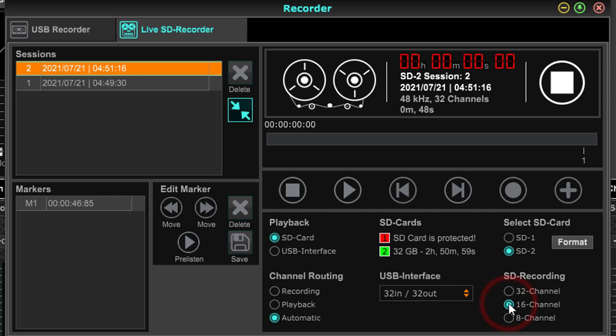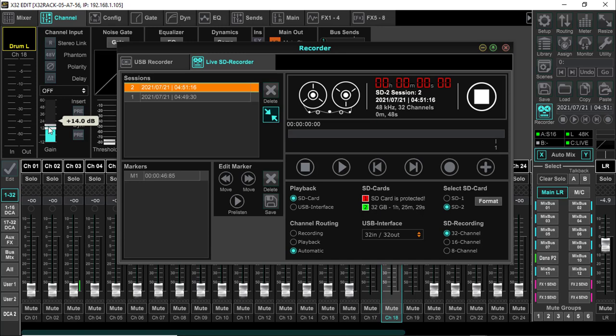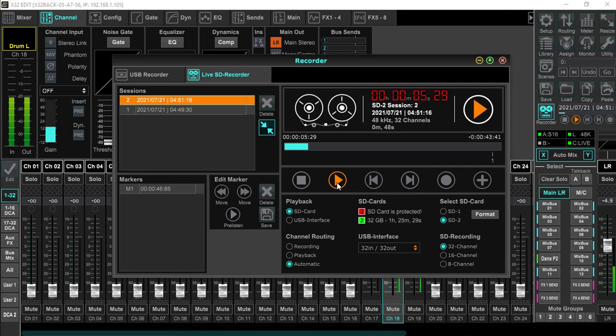So I'm going to assume 8 channels is one through eight, 16 is one through 16, and the 32 is one through 32 channels. So what happens when we hit play now? We're on playback, we're on the SD card. Look right over here on the drum left - you'll see it says gain, because that is a direct plug-in. So let's hit play and see what happens.